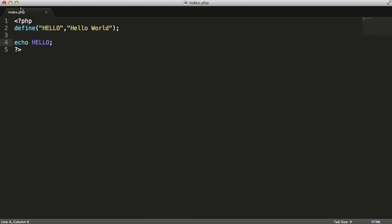If I had a header file and I created this in the header file and then included the header file on any other page, I could use this constant throughout the whole script.